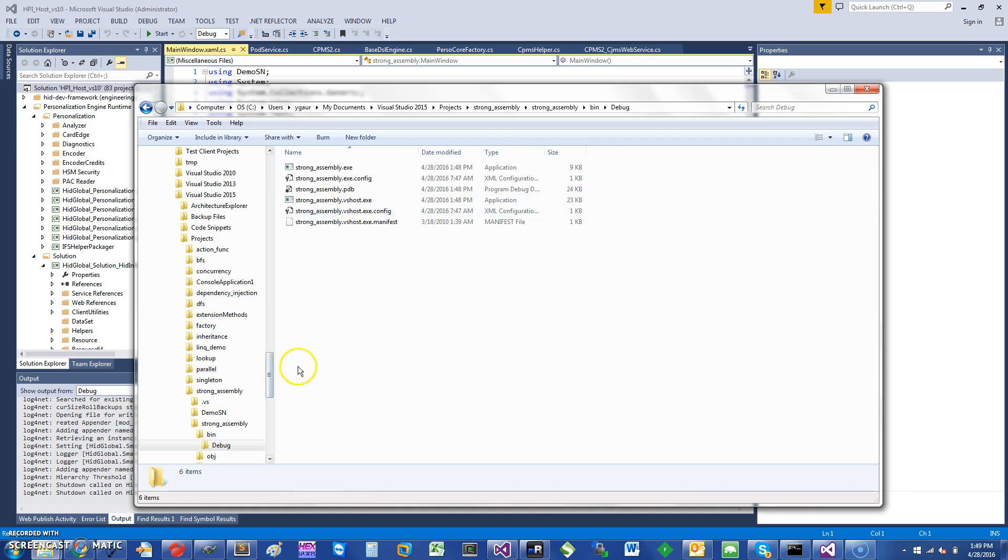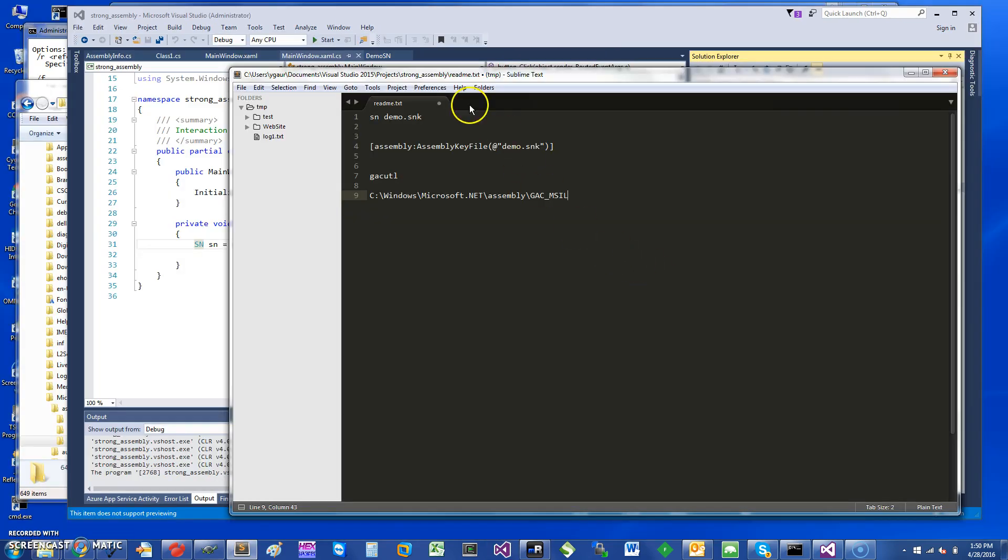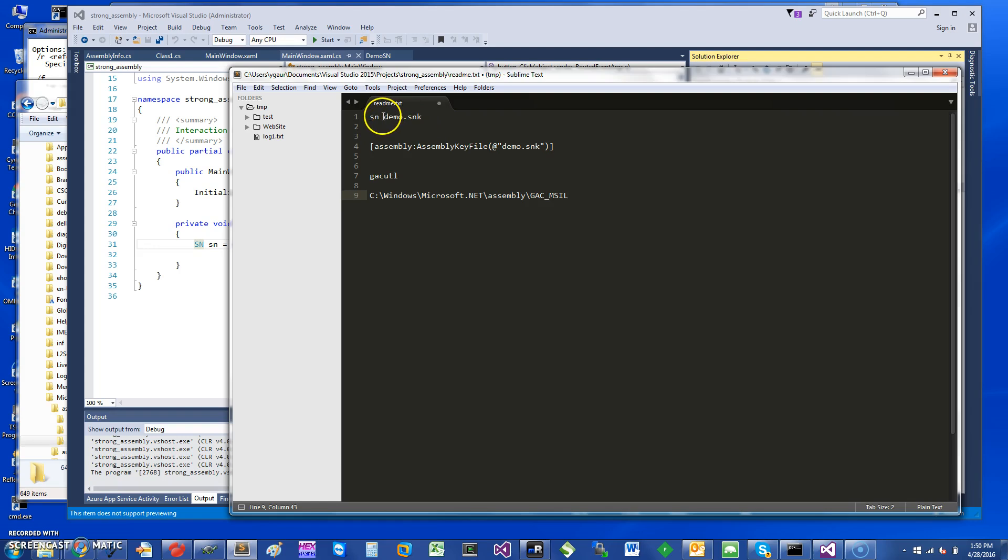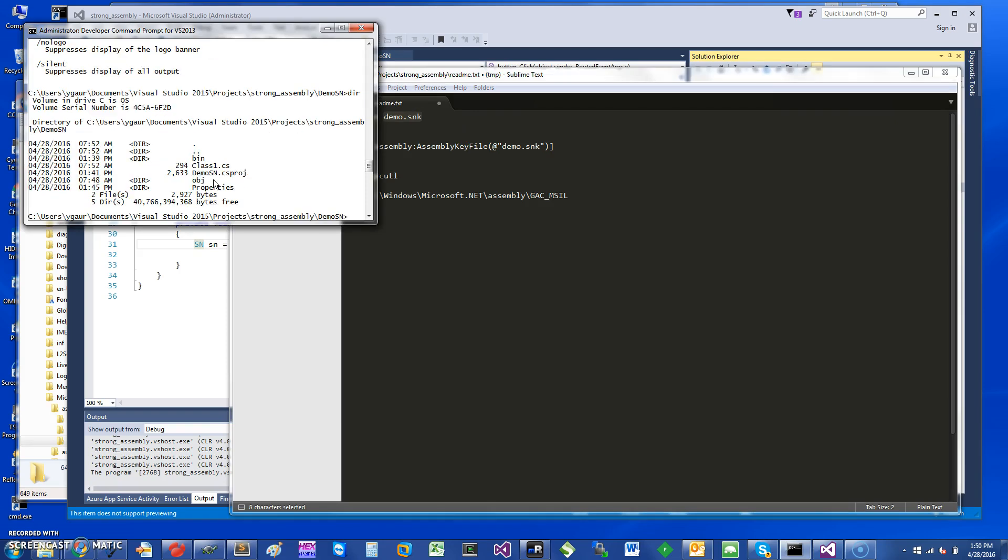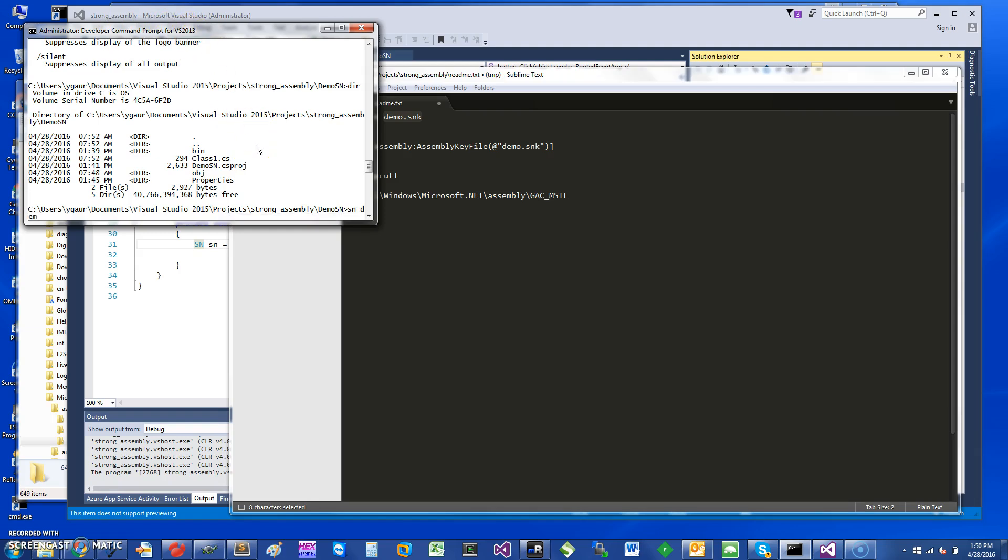Okay, so to make a strong name assembly you need to use a tool called SN, and it creates a strong name assembly SNK file which basically has a public and a private key. I can demonstrate how it will be done. So if I look at my directory here I don't have any SNK file, so I'm going to run this tool. Basically you have to be in the Visual Studio command prompt.